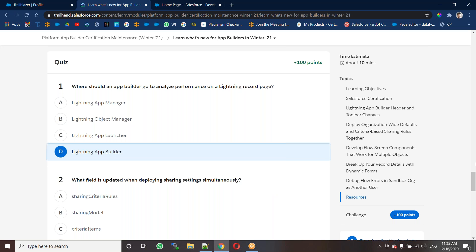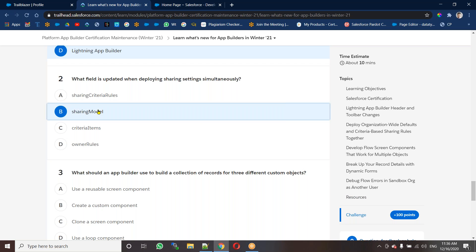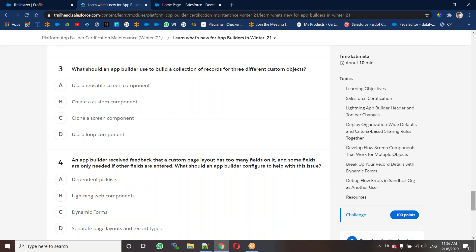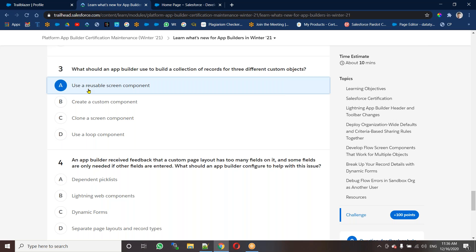Next question: what field is updated when deploying a sharing setting simultaneously? That is the sharing model. Next: what should an app builder use to build a collection of records for three different custom objects? We have to use a reusable screen component to define across three different custom objects.